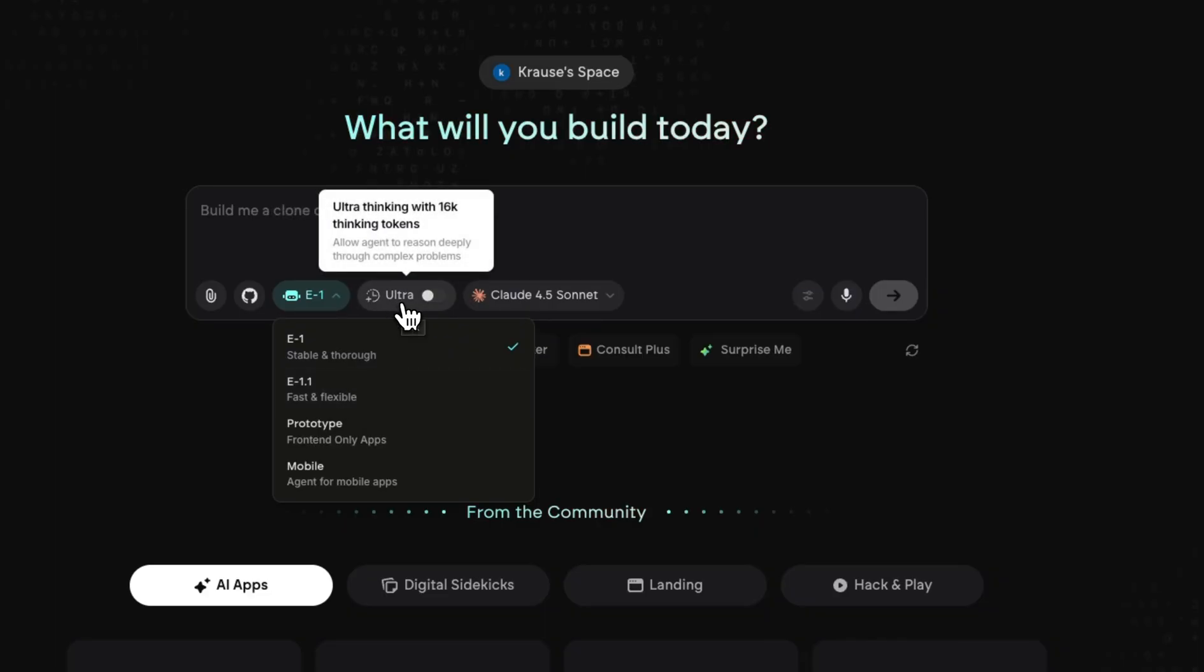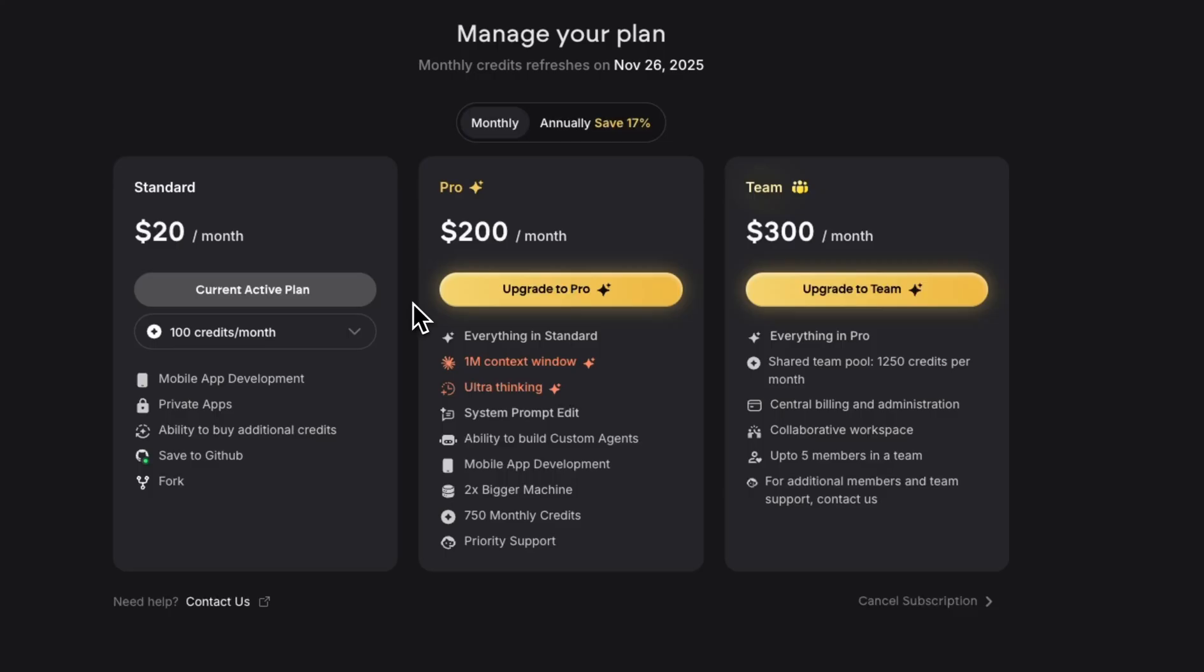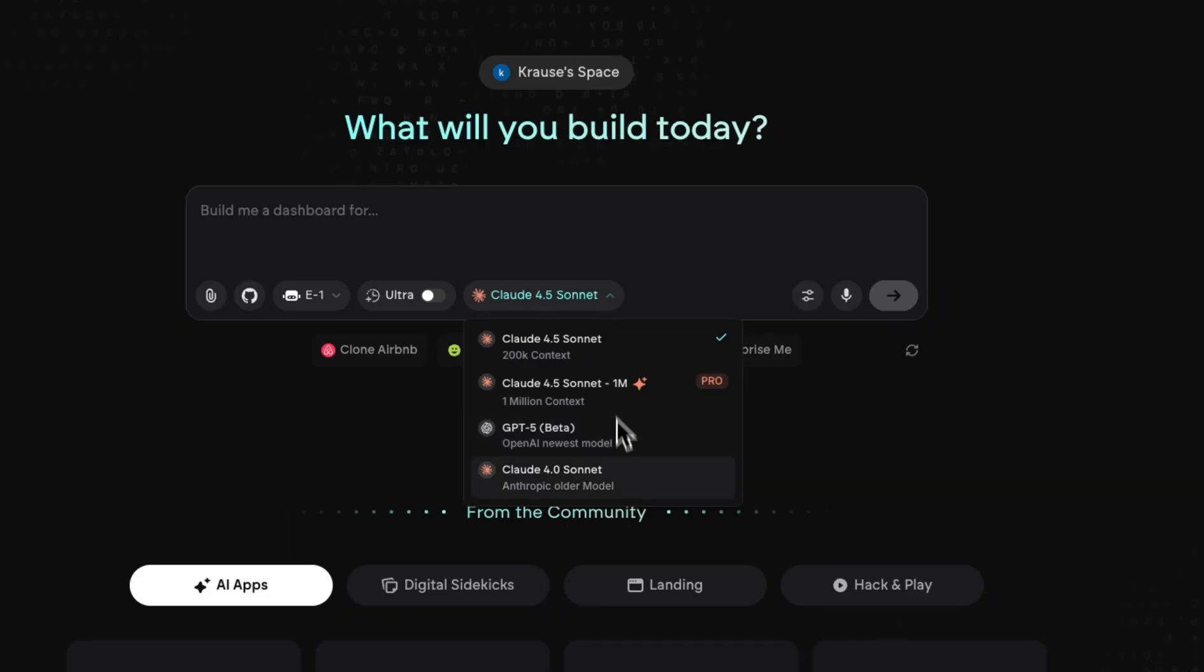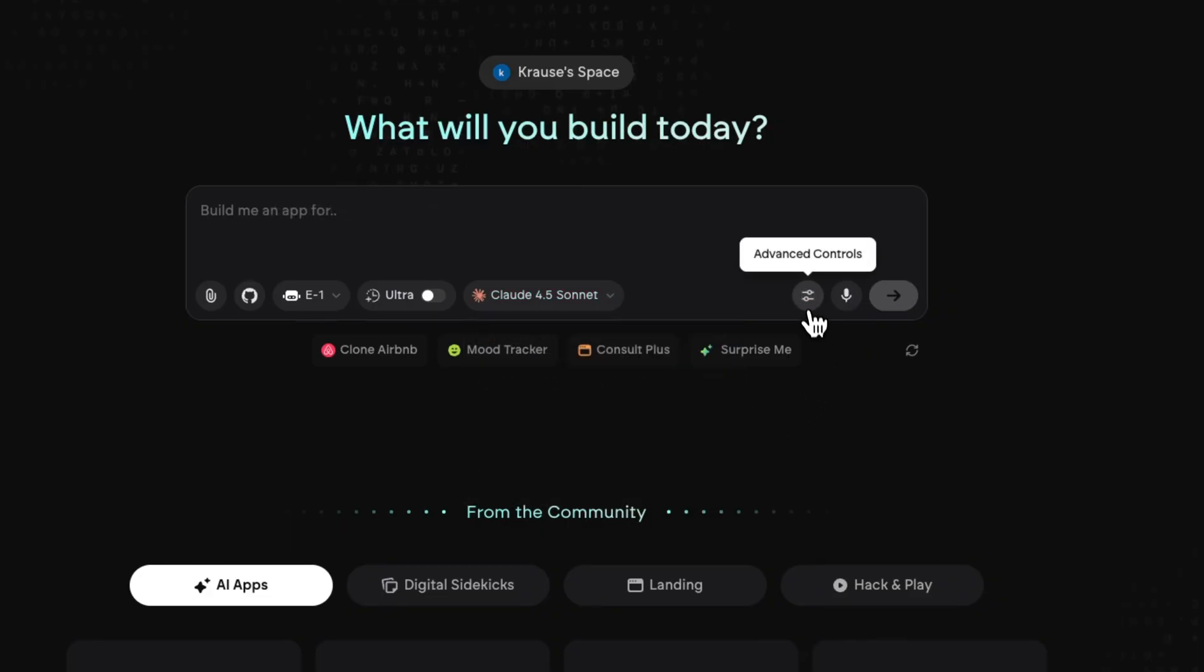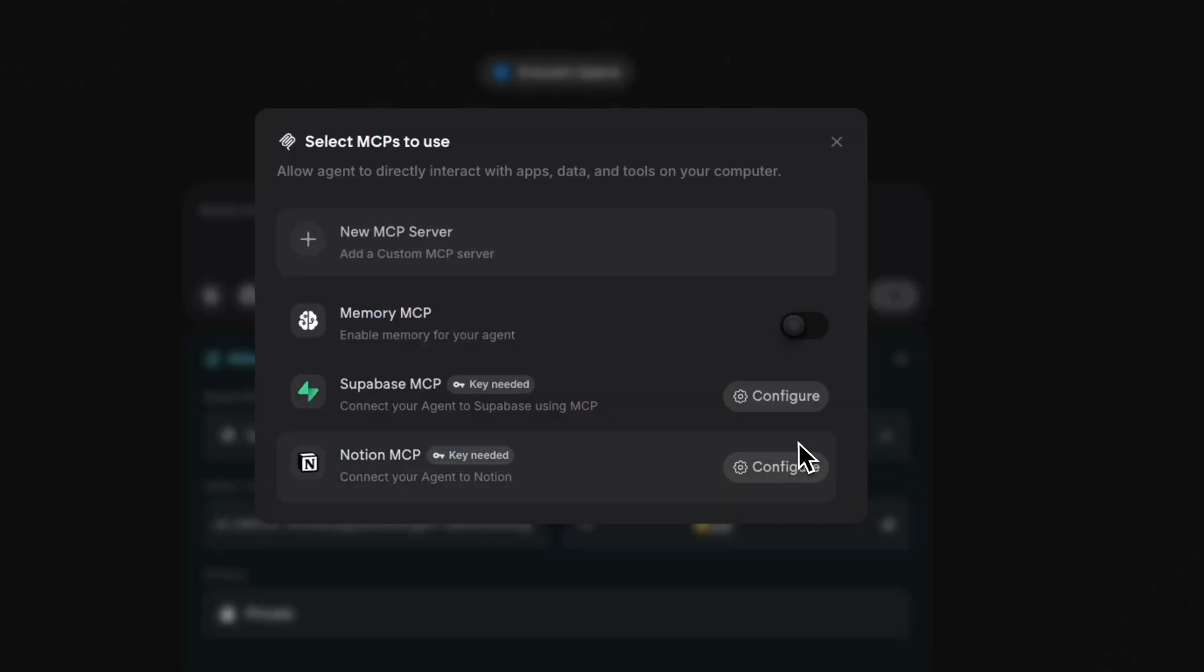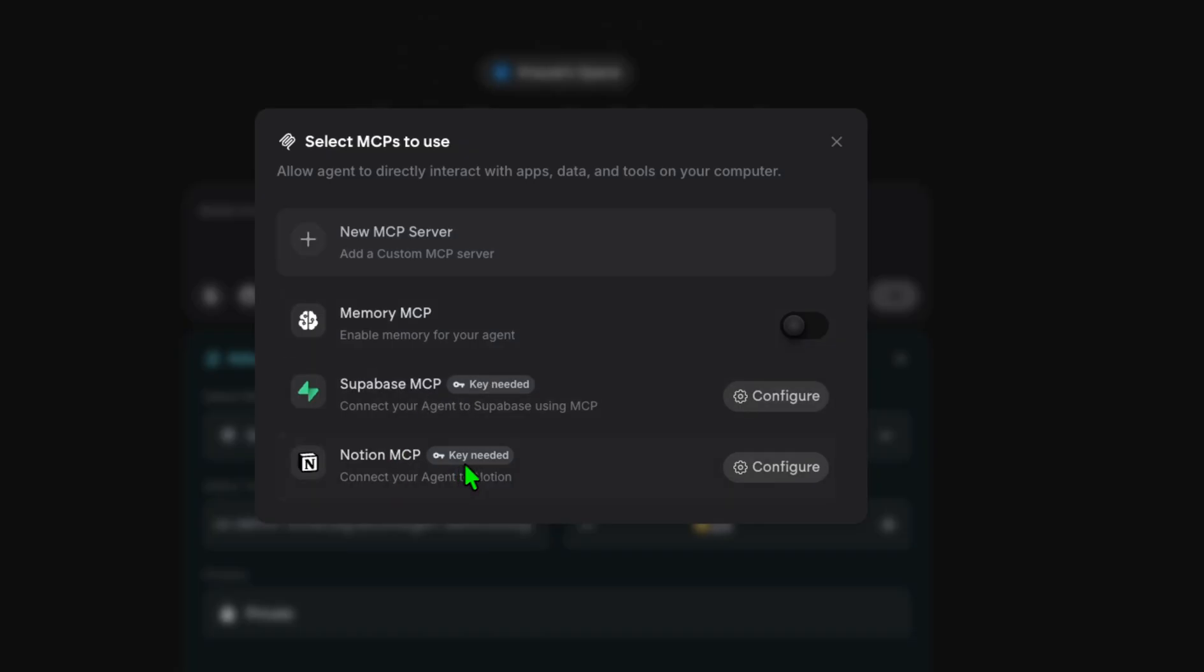This option here is for pro members and team members. It gives you ultra thinking and it's more for advanced level of prompts. Here you have the option to choose whichever LLM that you want to use. You can use Claude, you can use GPT-5. And here under advanced controls you can choose which MCP to use. You have your memory MCP, your Supabase MCP, and your Notion MCP.